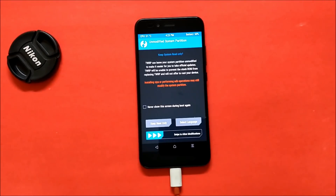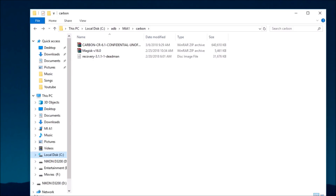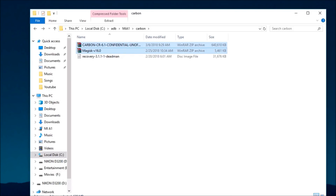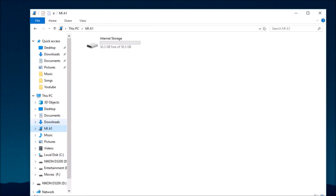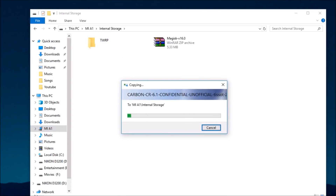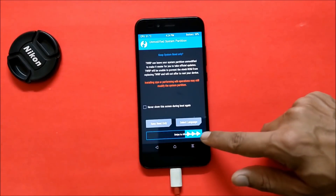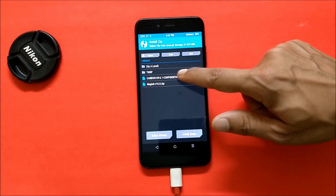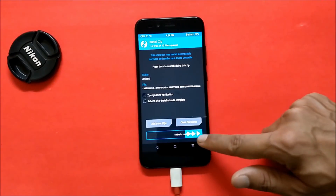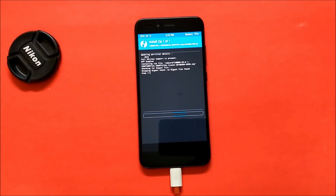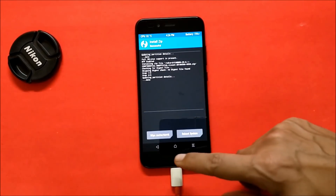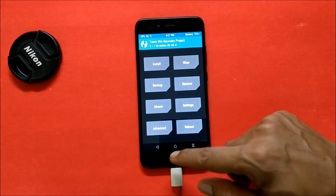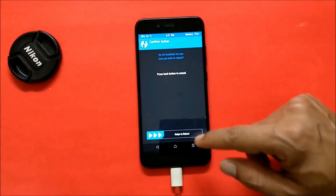Once your device boots back to recovery, copy both files — Magisk and the ROM file — and place them inside the internal memory of your device. Swipe to allow modification, go to Install, and install the ROM file. Once the ROM is flashed successfully, do not flash Magisk yet — first reboot your device back to bootloader.